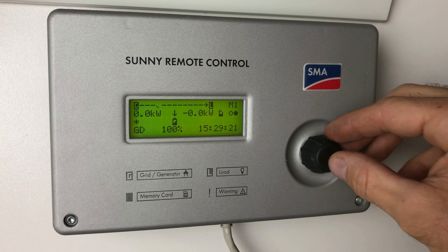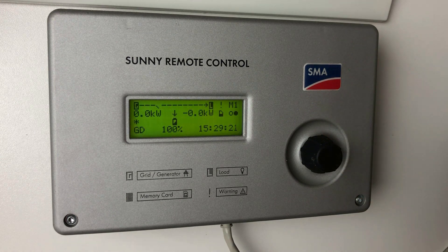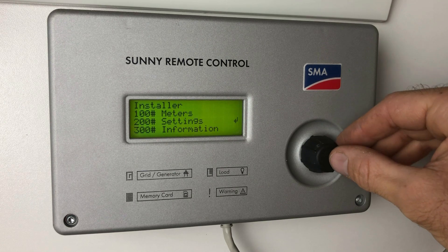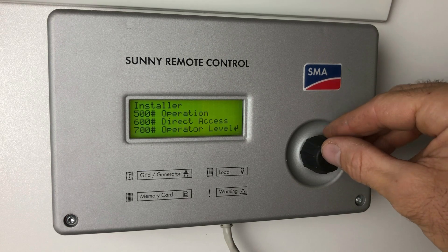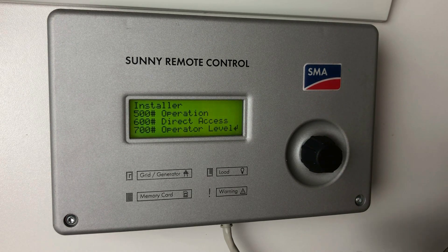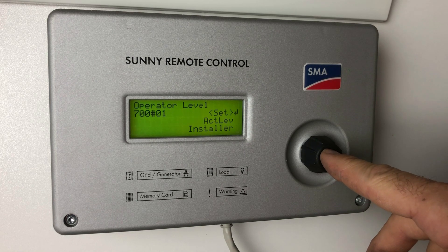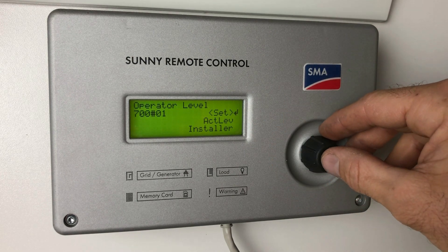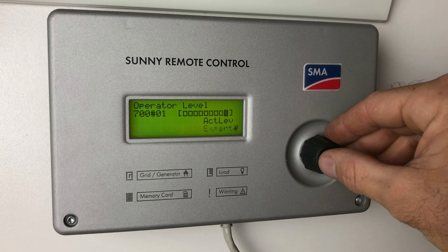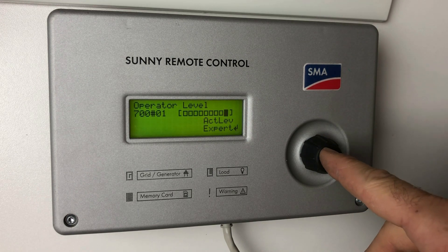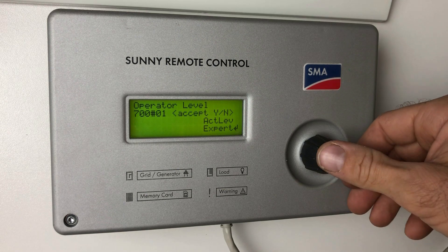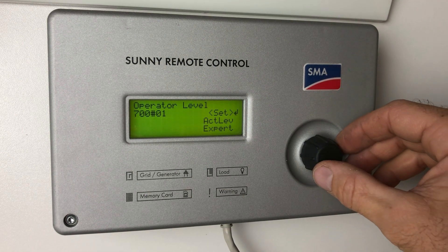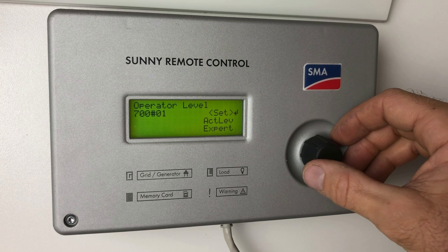Now if you want to get to the expert level, what you have to do is press clockwise again, all the way down to the very last menu. And here we've got operator level. We press the button on that and here we've got operator level is installer. We press enter on that and now we can change it to expert. Press enter on that one and accept — we want to accept that. Yes. Okay, now we're on expert level mode.